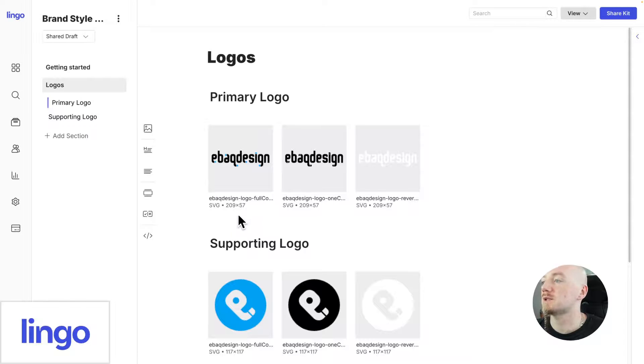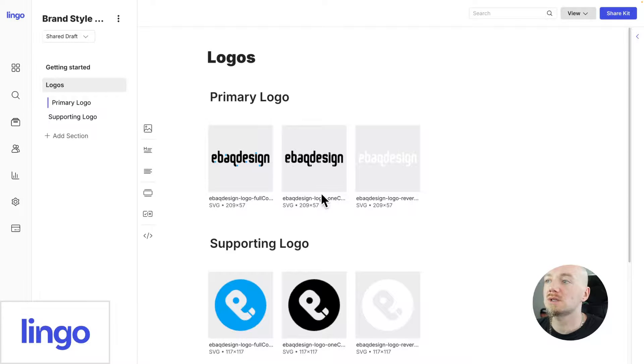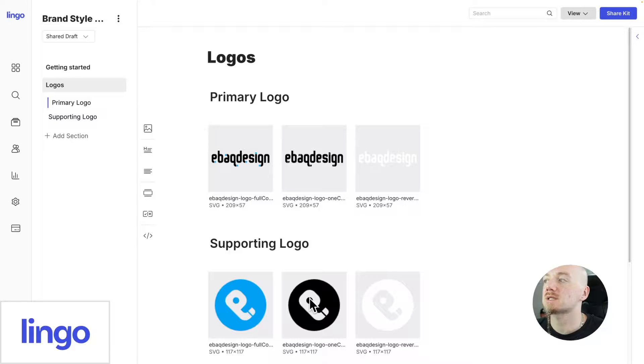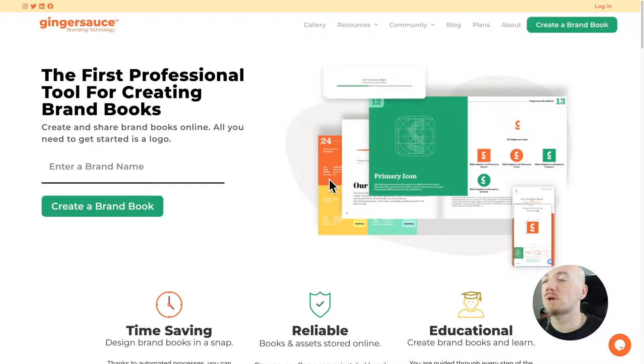For example, you can upload your SVG, it automatically creates different files like PNGs, JPEGs, and so it also automates some of the process for you. Next is Ginger Sauce which is a quite different solution.